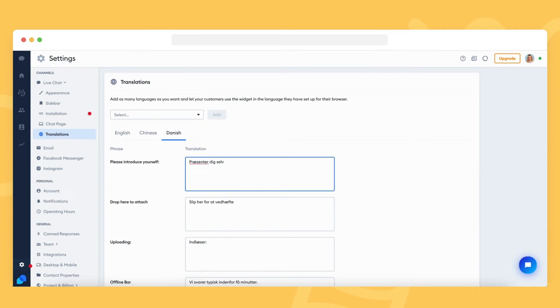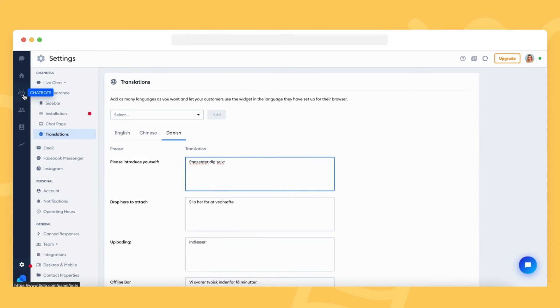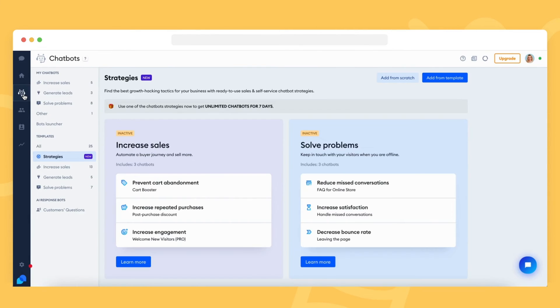Please remember that these multi-language settings only work for the widget's preset static texts, not chatbot messages. Chatbots can only be managed in the chatbot section.